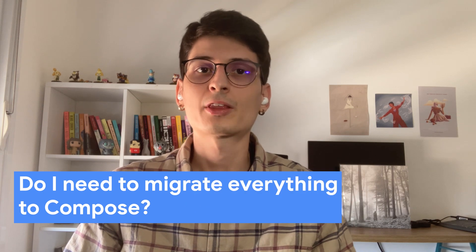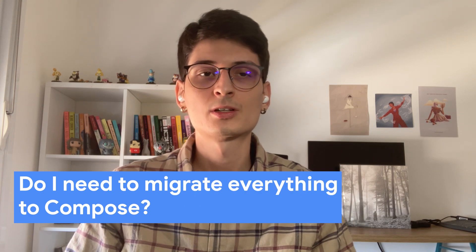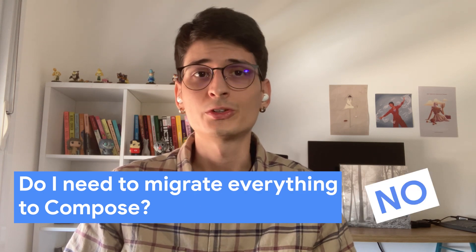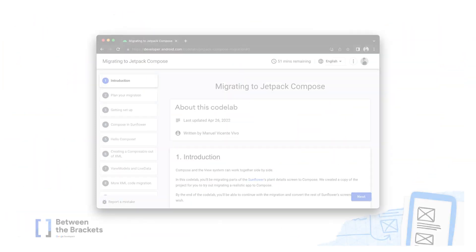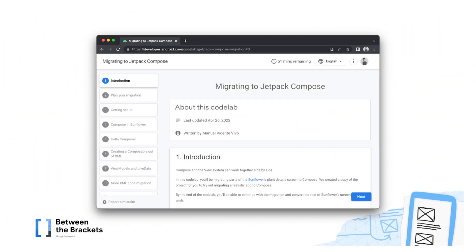Do I need to migrate everything to Compose? No, you don't need to migrate everything at once. In fact, you can create a single screen with Compose in your project just to learn and feel confident about it. The Interop libraries allow us to integrate in a lot of different ways — in activities, fragments and even with layouts in XML.